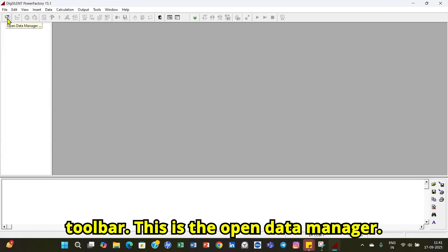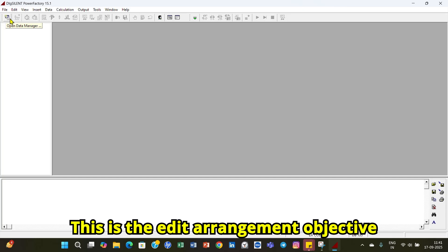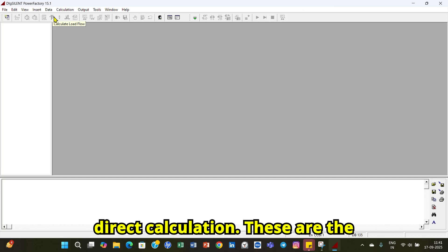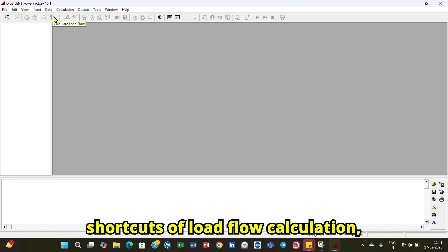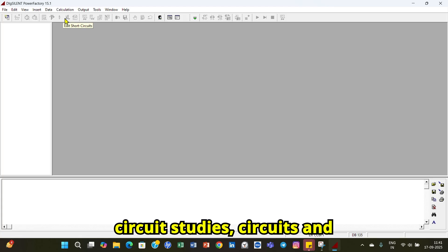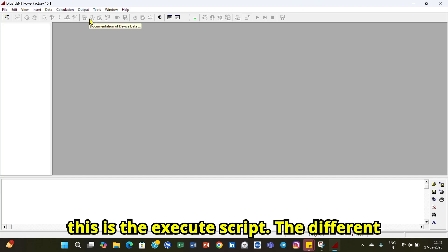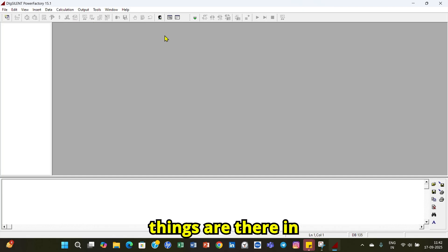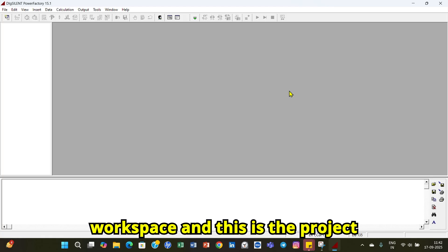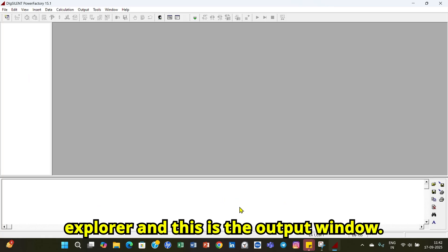The toolbar includes shortcuts for the data manager, element editing, calculation objectives, direct calculations, and shortcuts for load flow and short circuit studies, as well as a script execution button. The workspace is where you build your single-line diagrams, the project explorer is on the side, and the output window shows results at the bottom.